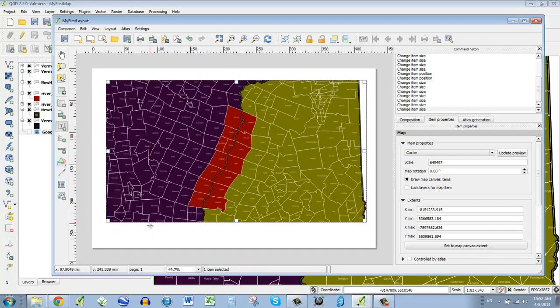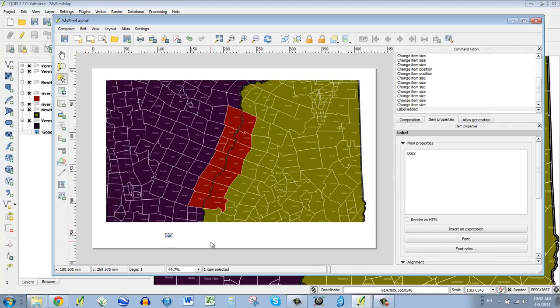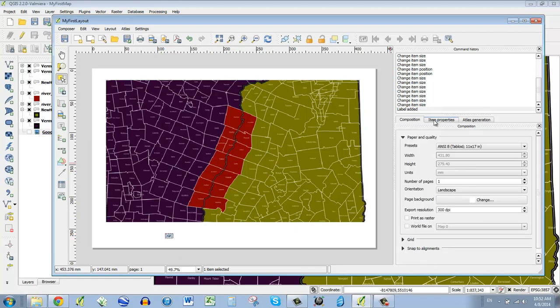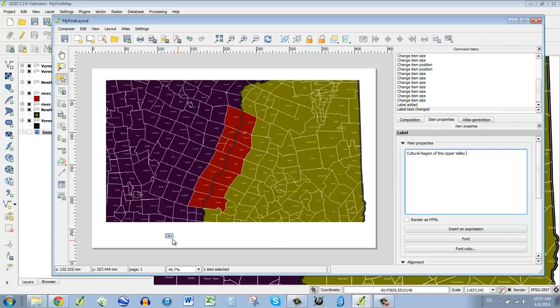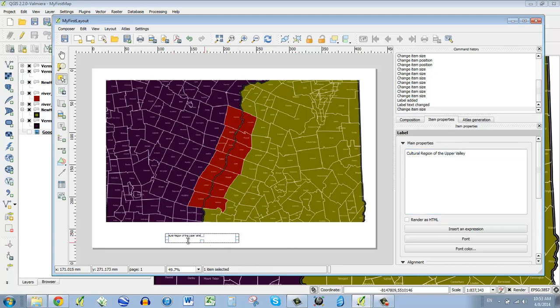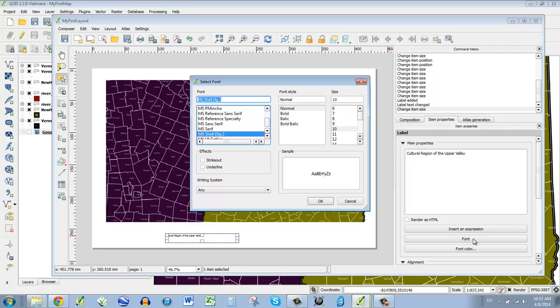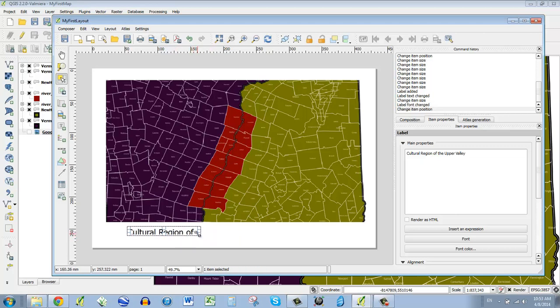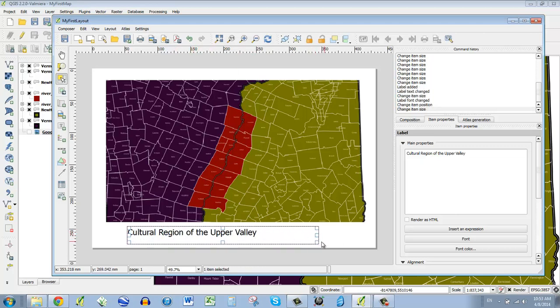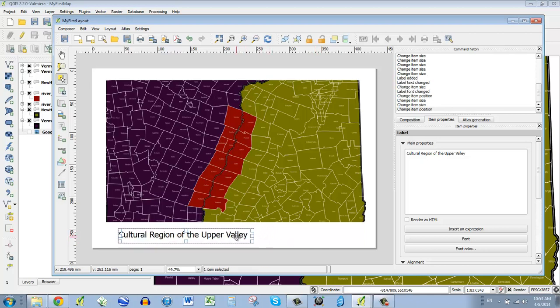So let's add a title. And I click the T right here, which is a new label. And I can say, oh my gosh, look how small it is. Well, instead of composition, I can come to item properties. And say, this is the cultural region of the upper valley. I can hit tab or enter and stretch this out. And there it is. It's too small. So I'm going to go to font. And then I can bump this up to, I don't know, let's say 36. It's getting cropped. So I make the square bigger. And there it is.